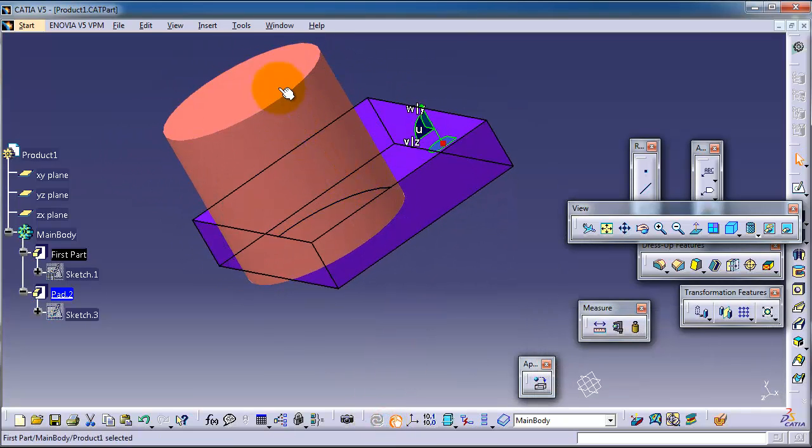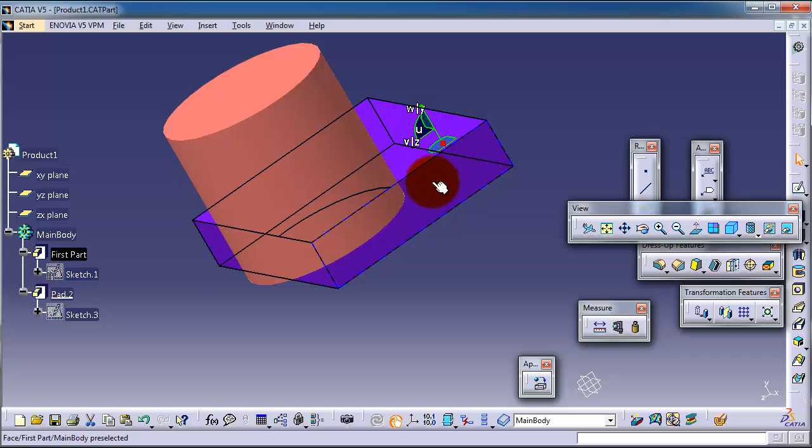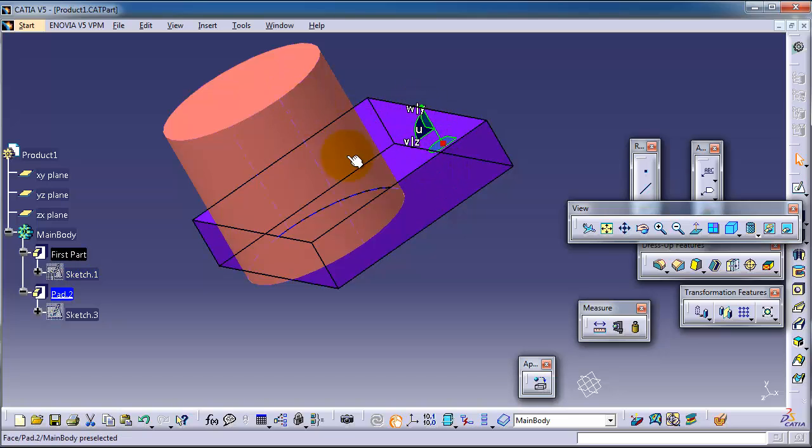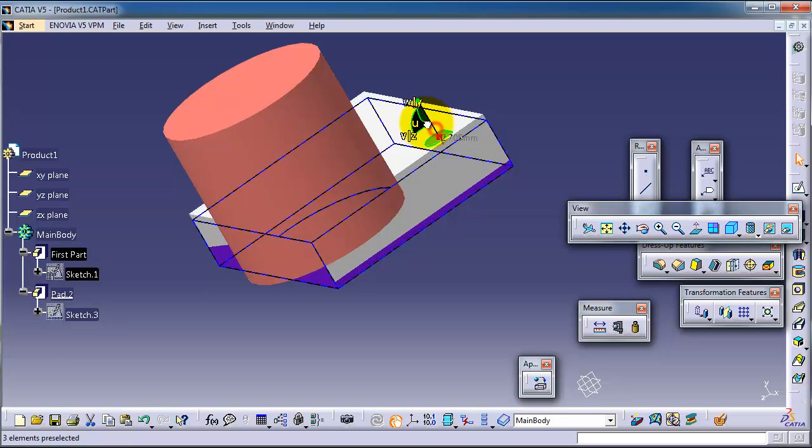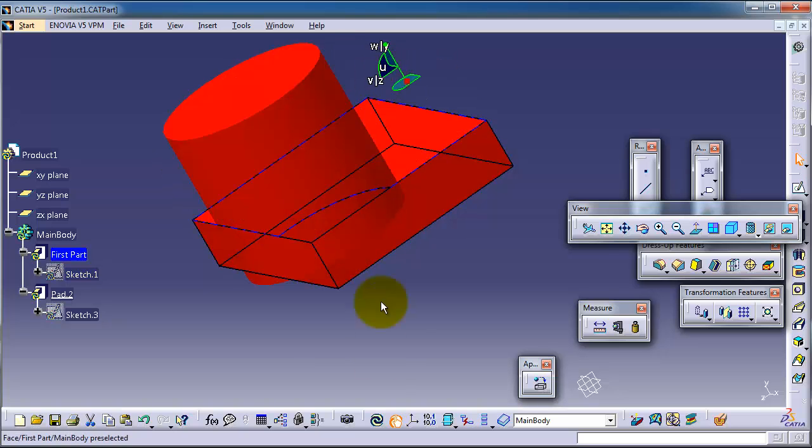cylinder is made on top of that pad or rectangle, there is a constraint, so it will move with that pad. Let's move it upward. Let's activate so you are able to move that cylinder as well.